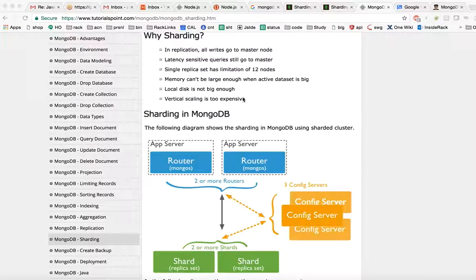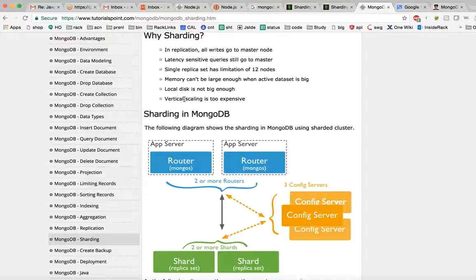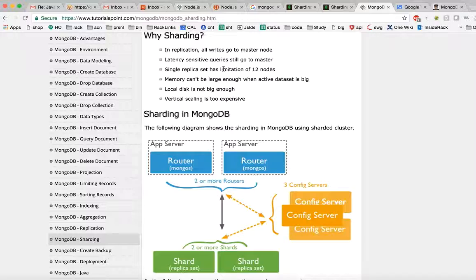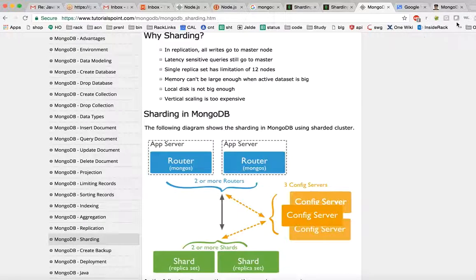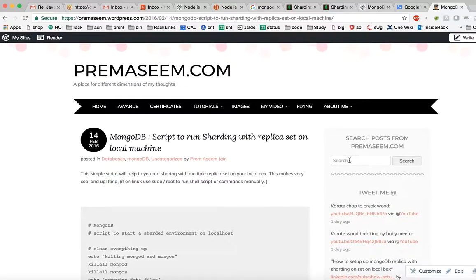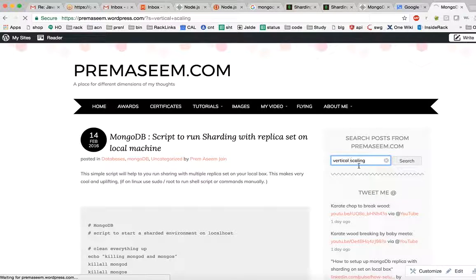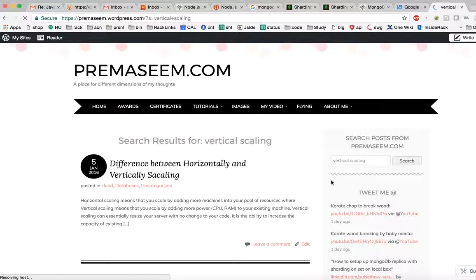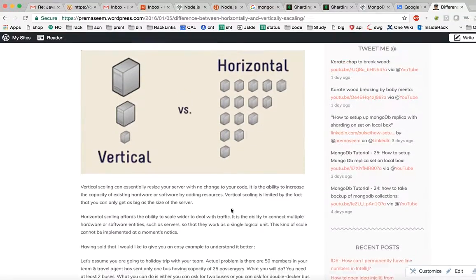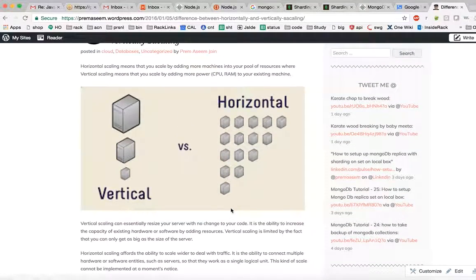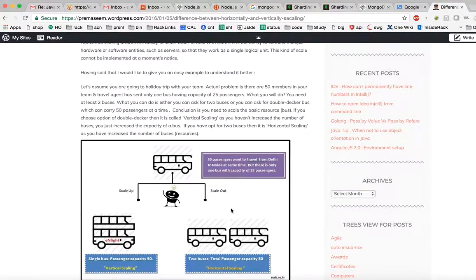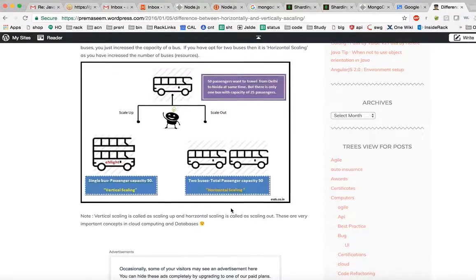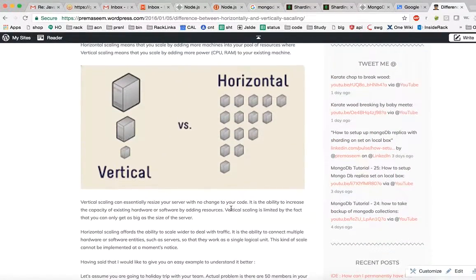So there is an important concept of what is vertical scaling versus what is horizontal scaling. That is a good concept to understand - the difference between vertical scaling and horizontal scaling. Before understanding sharding, understanding this is a must. We'll take a real life example.